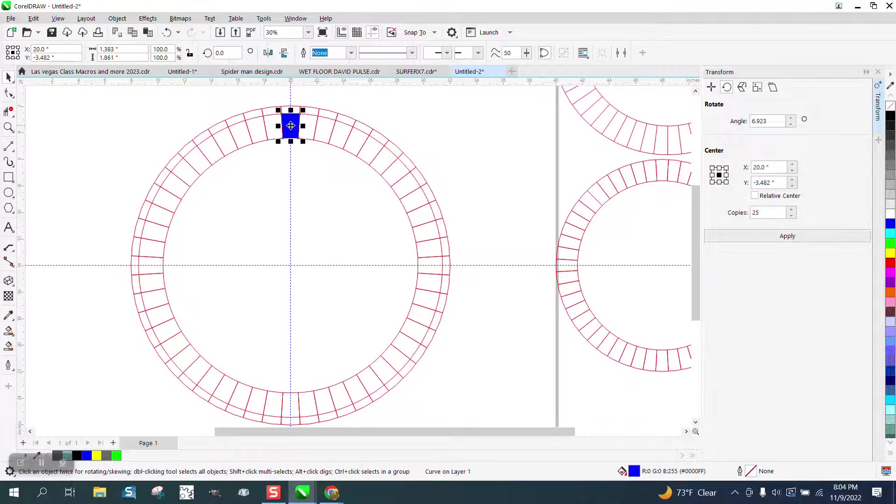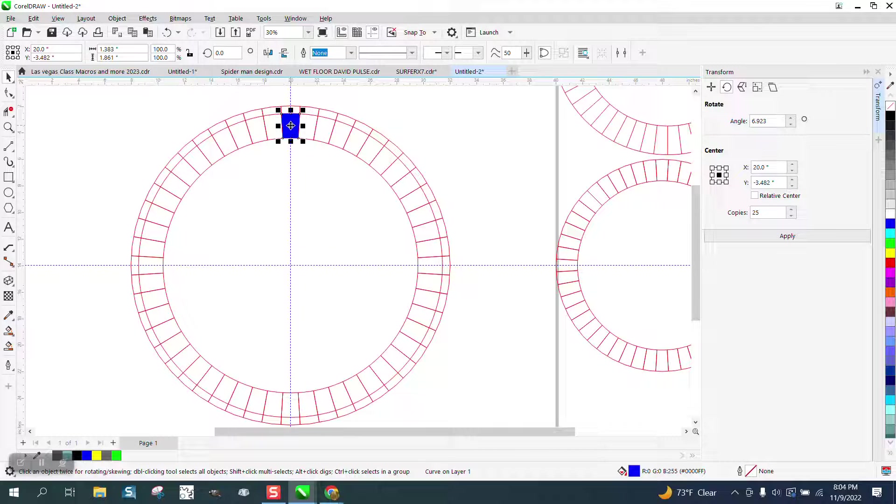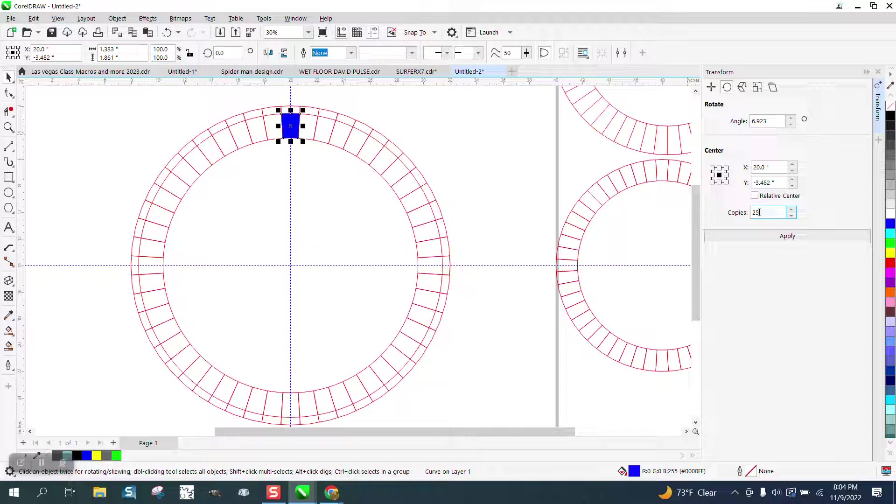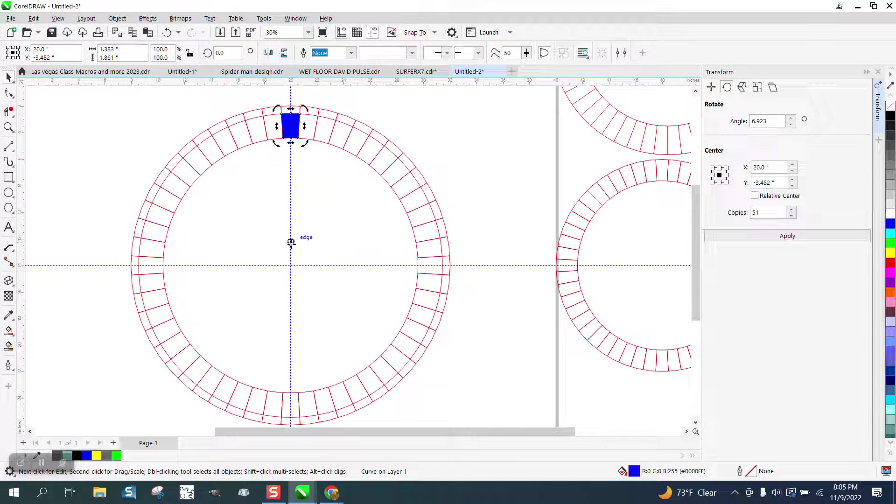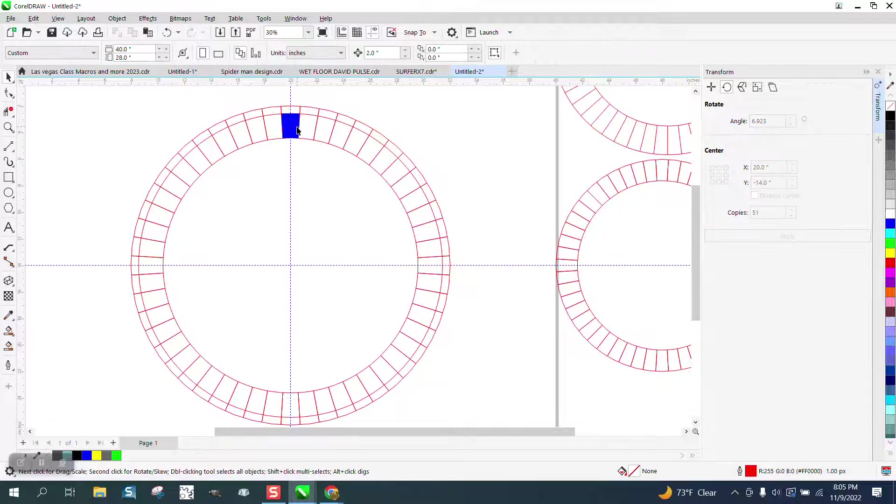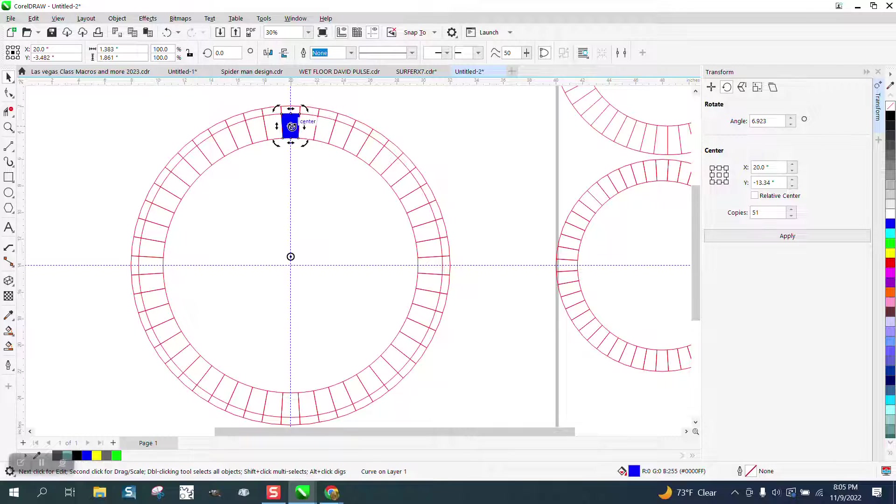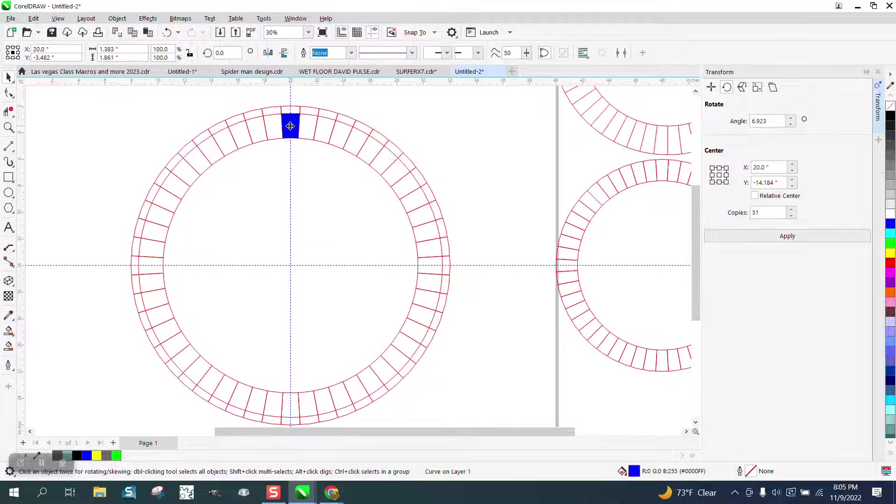So we can do the same thing. Control D. This time we need 51. But we need to put it in the center. So we're going to save a little time of duplication.